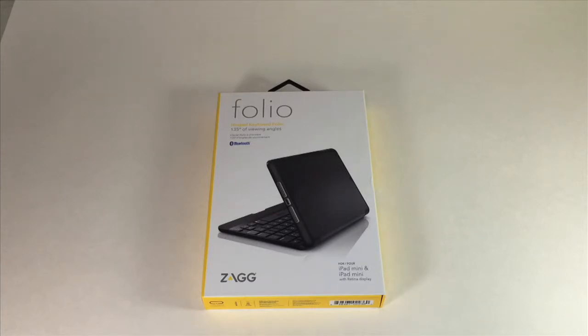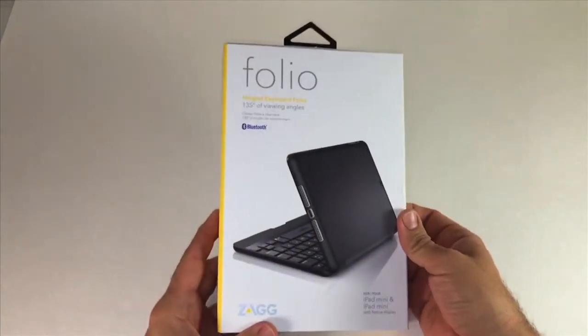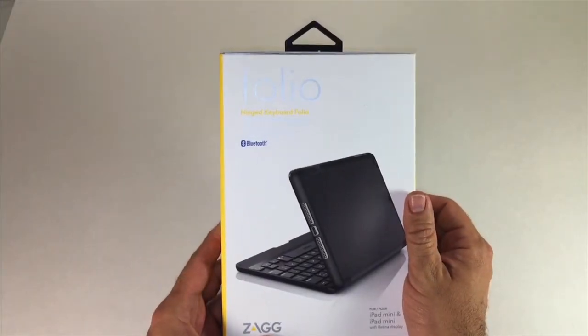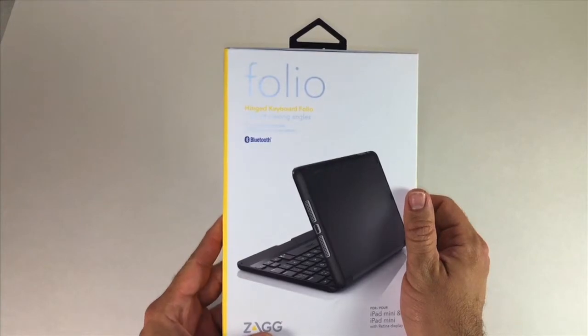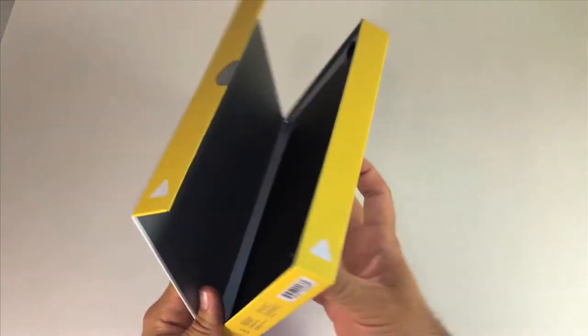So today we're just going to talk a little bit about this new keyboard we just got in. It's actually 135 degree viewing angle and it's got a full-blown keyboard which is pretty nice.